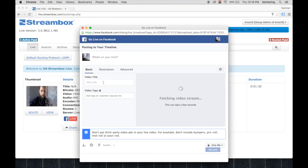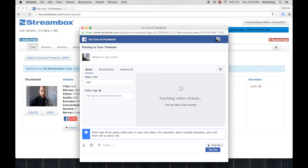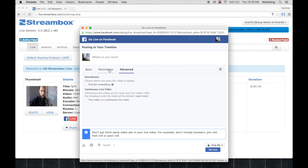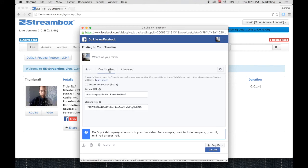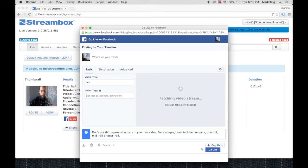Now we'll be prompted to add a title. I'll just type in test. And over here we'll see a preview of our live feed. Everything else looks good.